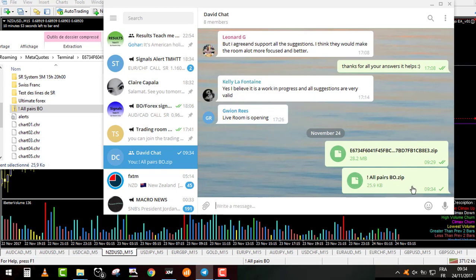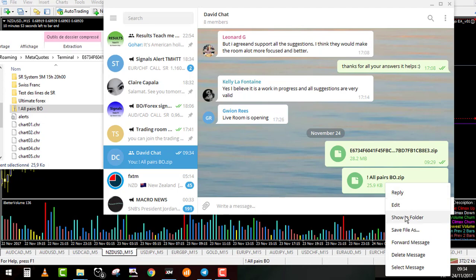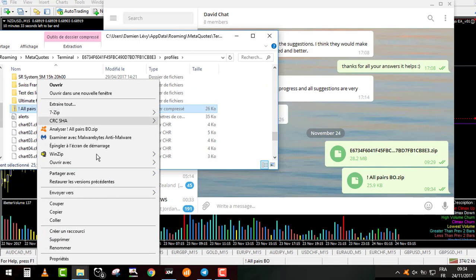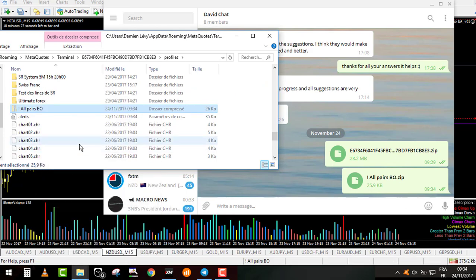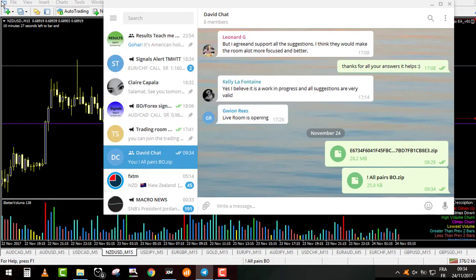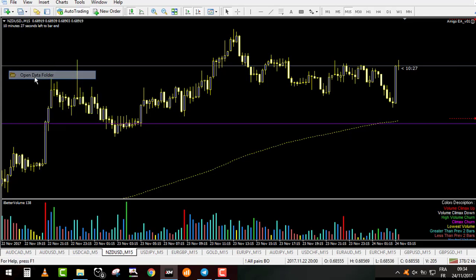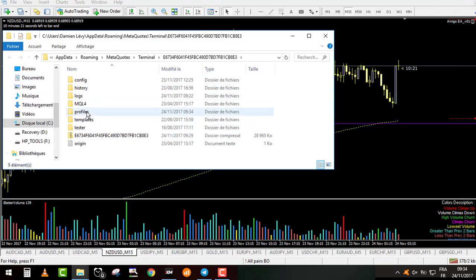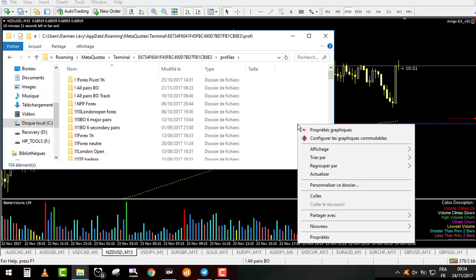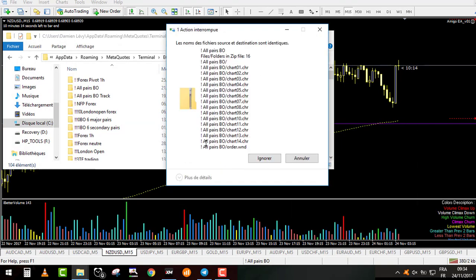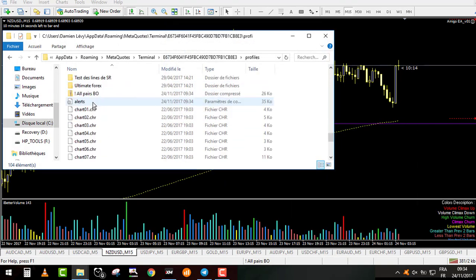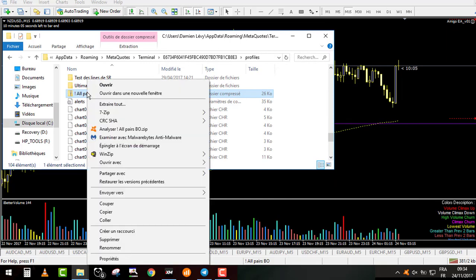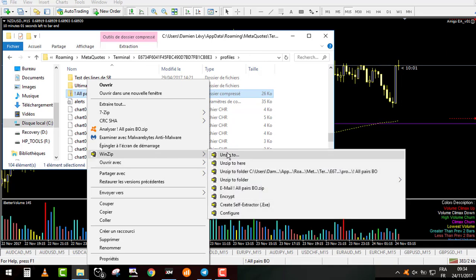What you will have to do: you will download this one. Show in folder, same. You will right-click and cut. Then you come back to your MT4, open data folder. You will go into the Profiles folder and right-click and make paste. Once it's done, you unzip it. It's all pairs — All Pairs B-O. You will unzip to here.